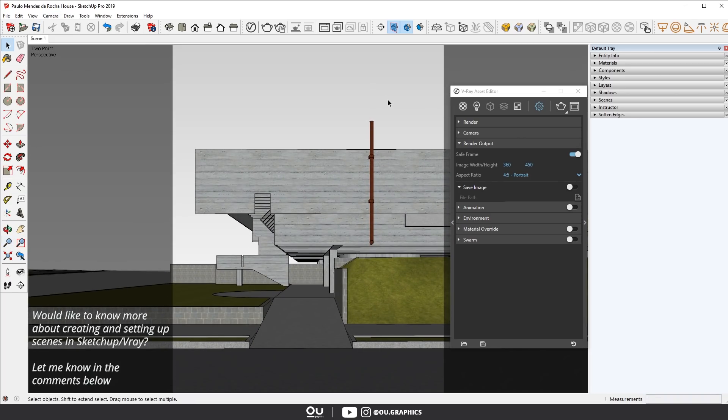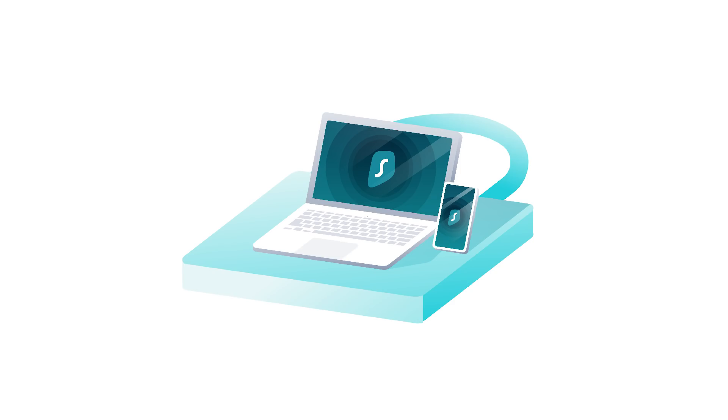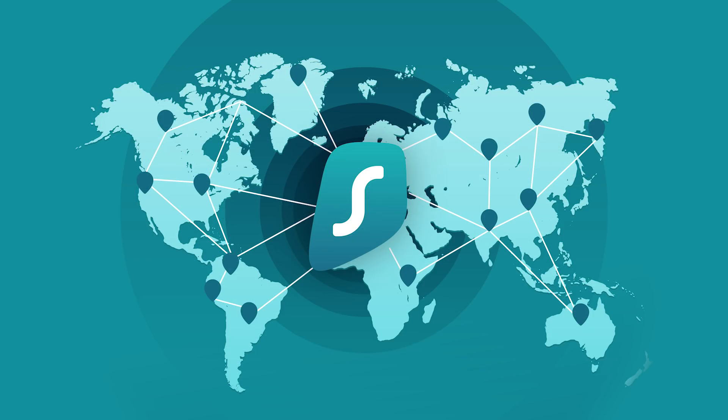Alright, and just before we move on to the last three items, I want to thank this week's sponsor, Surfshark VPN. If you haven't heard about VPN services yet, let me introduce Surfshark to you.